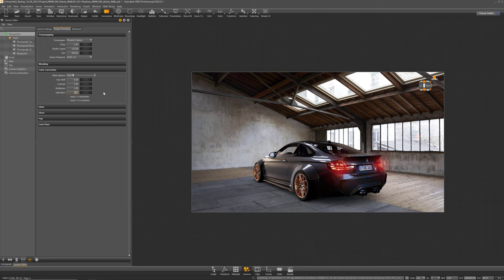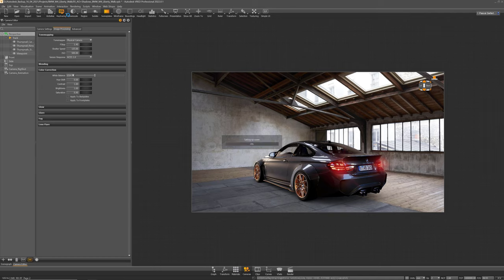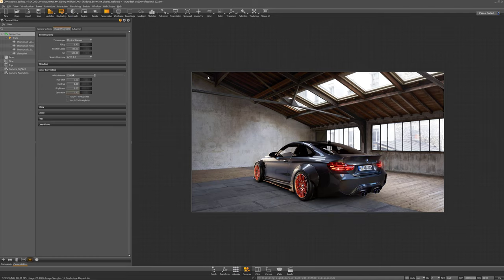Alrighty next thing I'm gonna do is render out that image. So I use my GPU raytracer and I'm basically good to go.